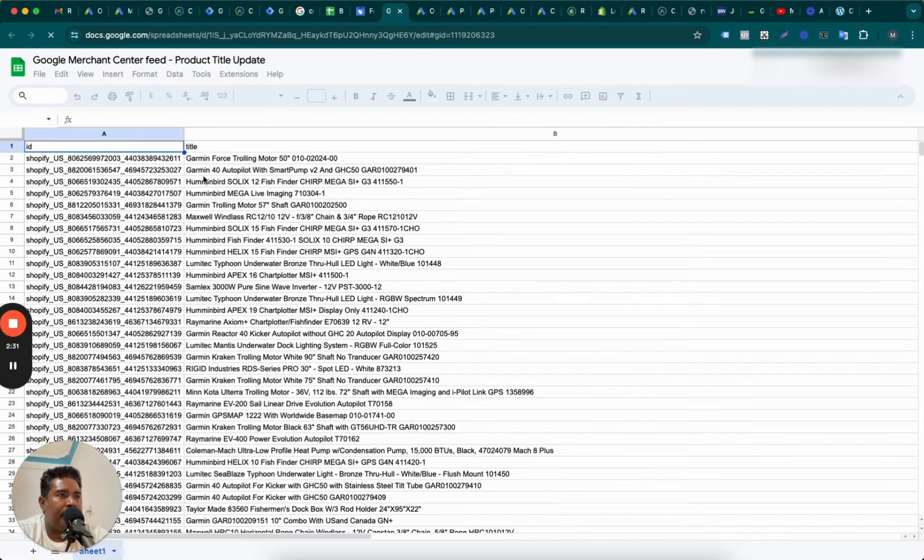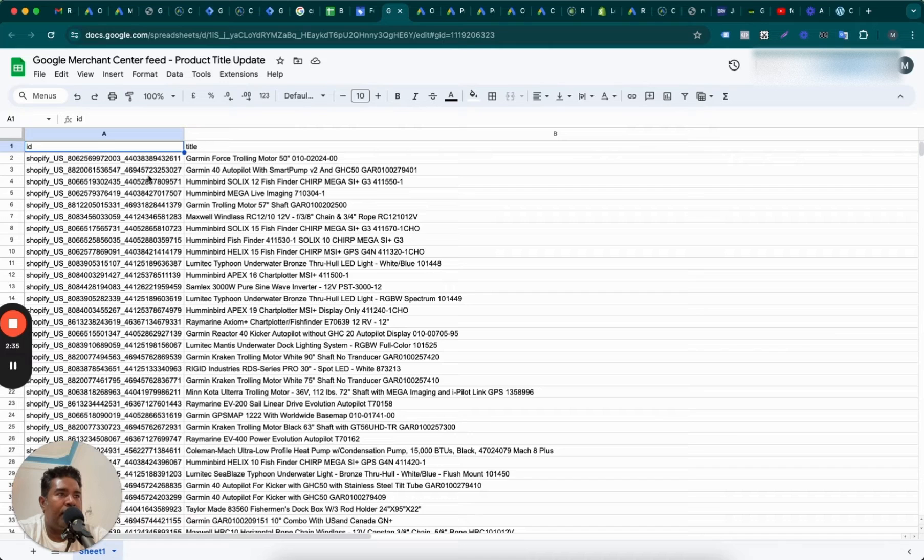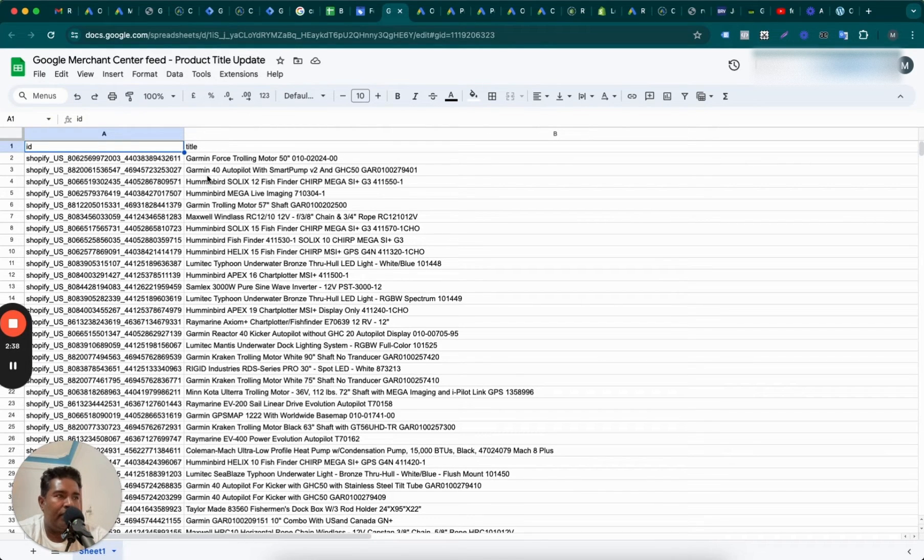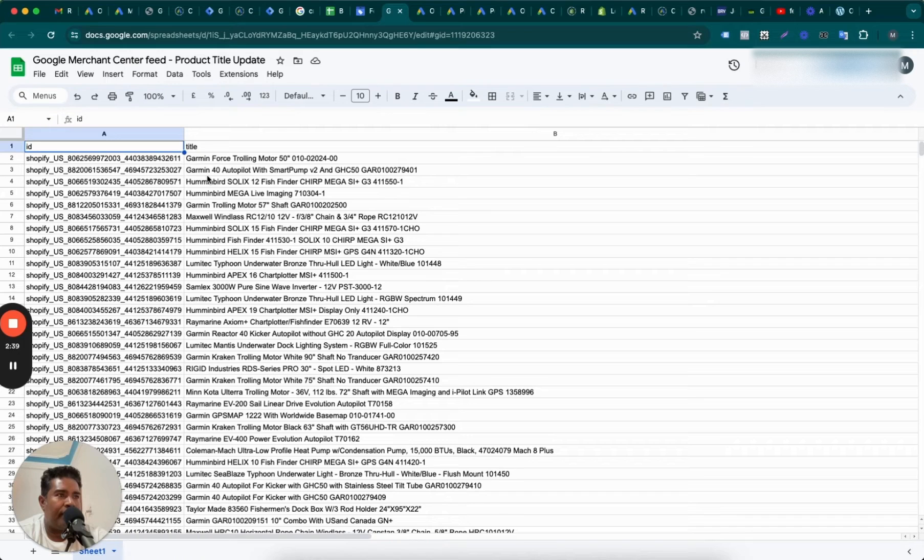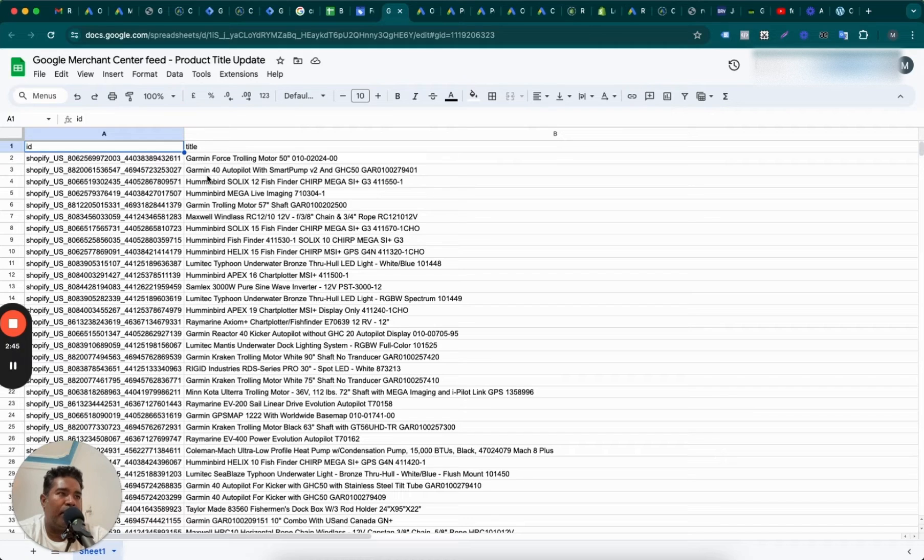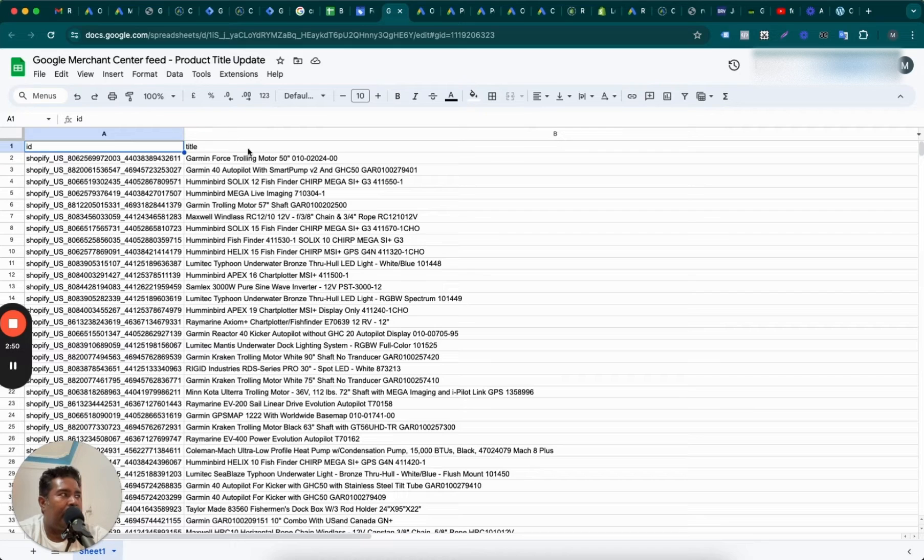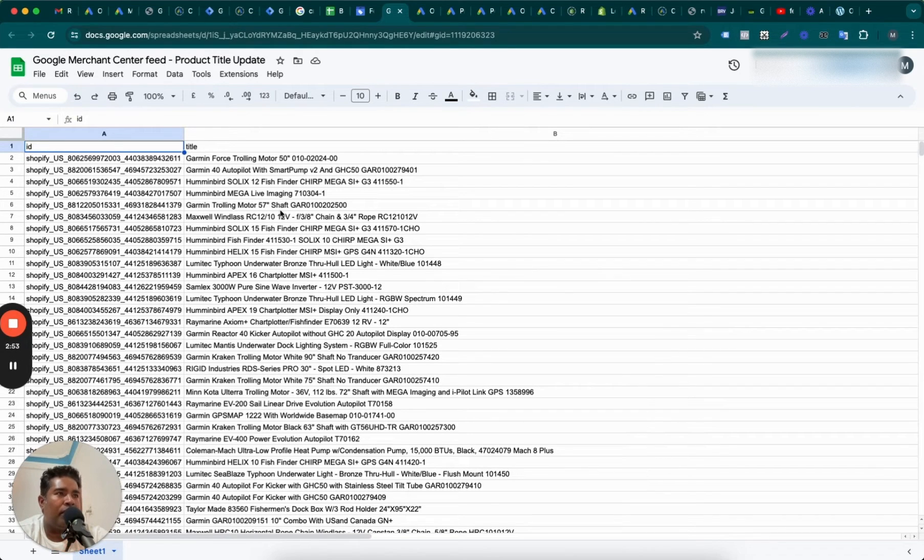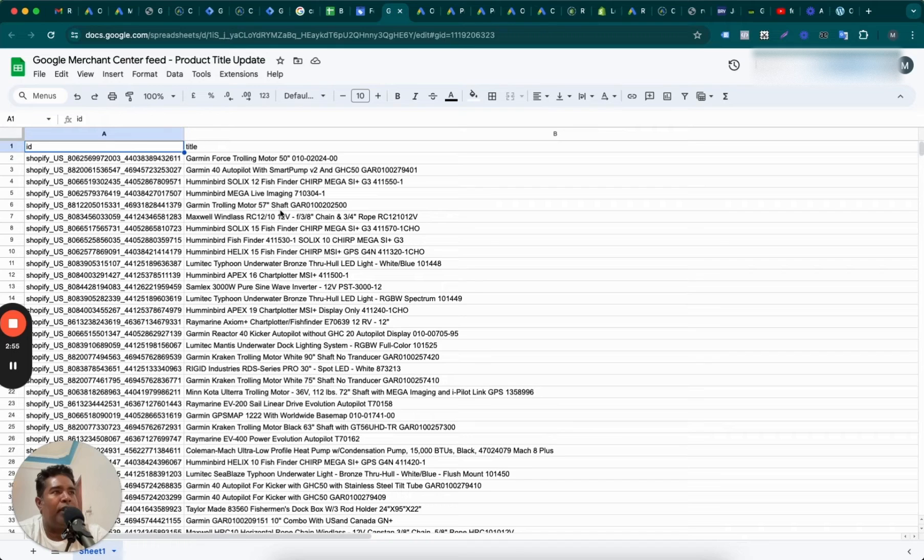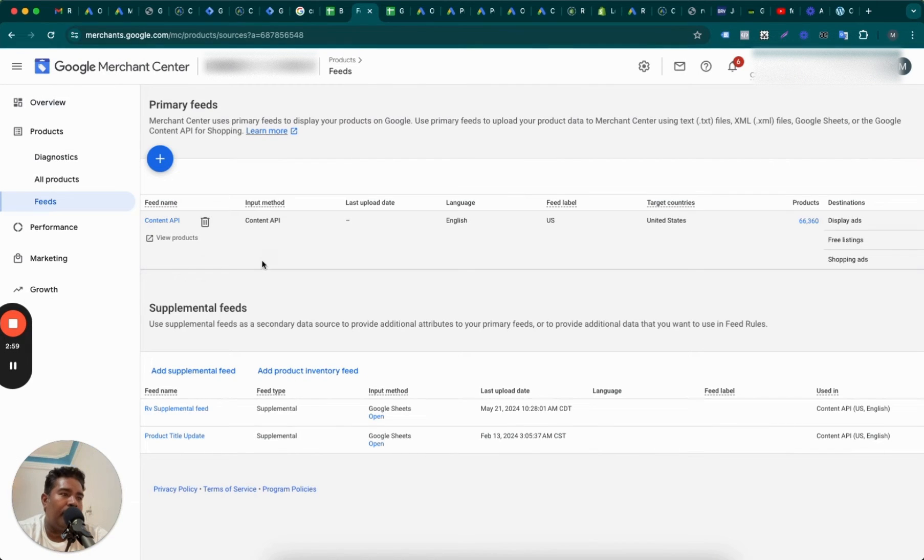So we created the supplemental feed only to replace the titles. So what we did is we did a rewrite of the titles because we wanted these titles to be keyword rich, and replace the existing ones with a new title. Therefore, we took all the IDs and we created the new title. And just two columns, just two attributes were uploaded as a supplemental feed to Merchant Center.